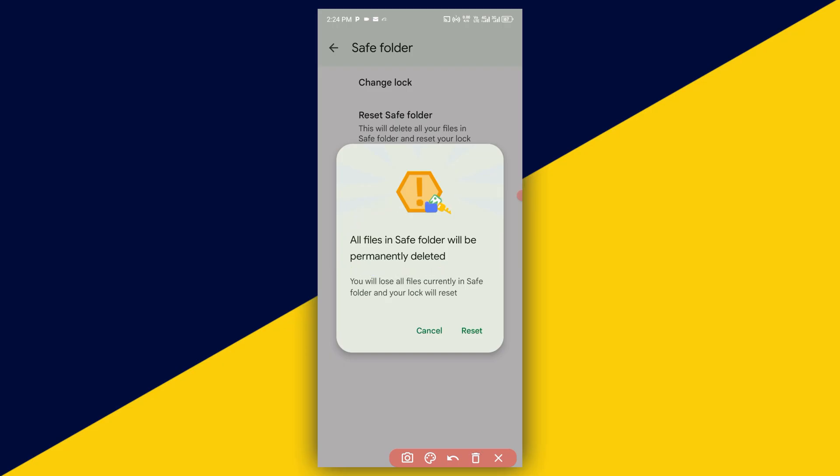Next thing you need to do is simply click on reset and once you click on reset, you will have to enter a new pin to your safe folder in Android phone. I hope you really got value from this video.